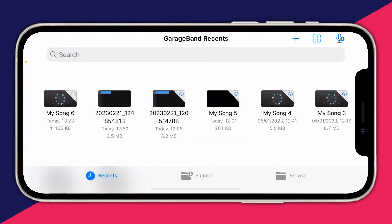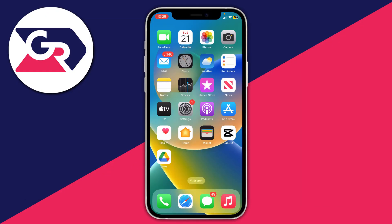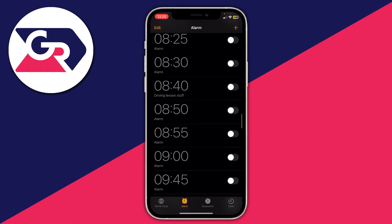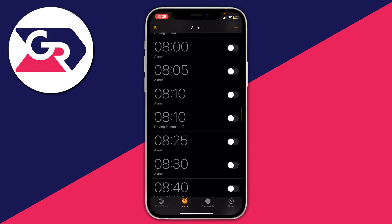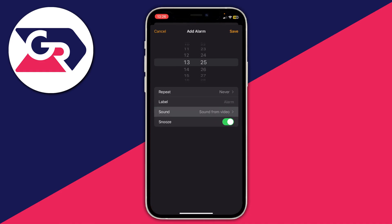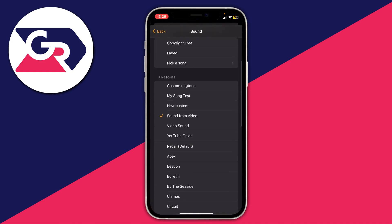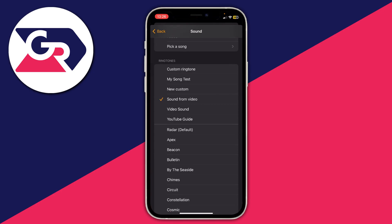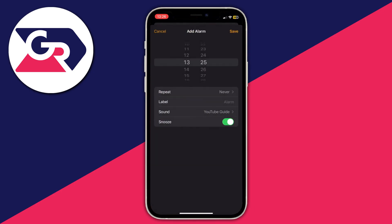Now let me show you how to use the alarm sound. Open the Clock app, go to Alarms, and tap the Create button in the top right. Set your time if you'd like, then go straight to Sound. Scroll down to Ringtones and at the top you'll see your custom ringtones — there's YouTube Guide. Tap on it to listen, then press back. Now when your alarm goes off that sound will be played. It's that easy! If you found this video useful, please leave a like.